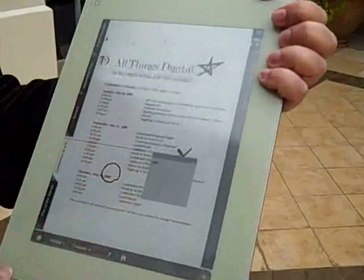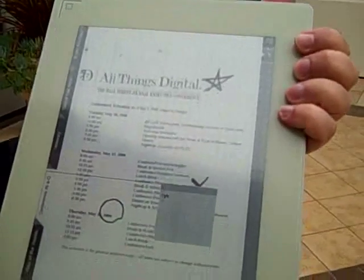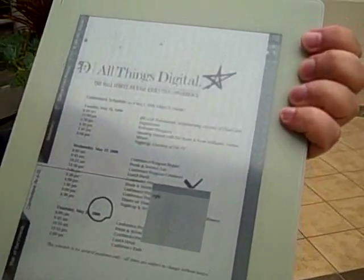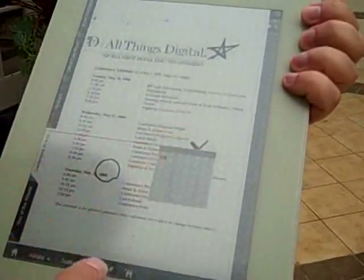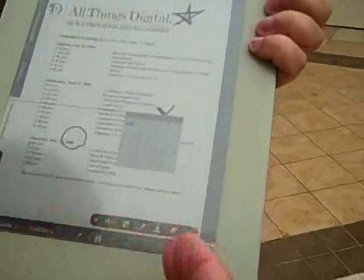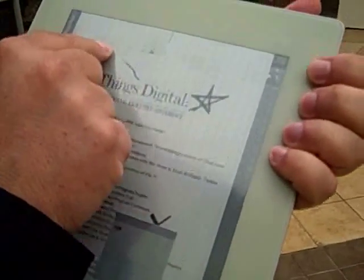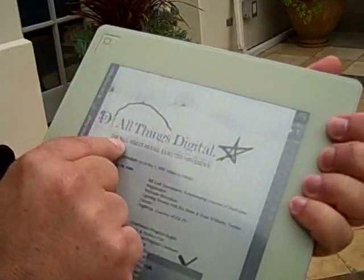Here's an example of the conference schedule. You can see some of the annotation features on the device. You can make notes and annotate. I bring up the annotation toolbar. I have a pen here that I can use to circle something using the stylus I'll never lose.